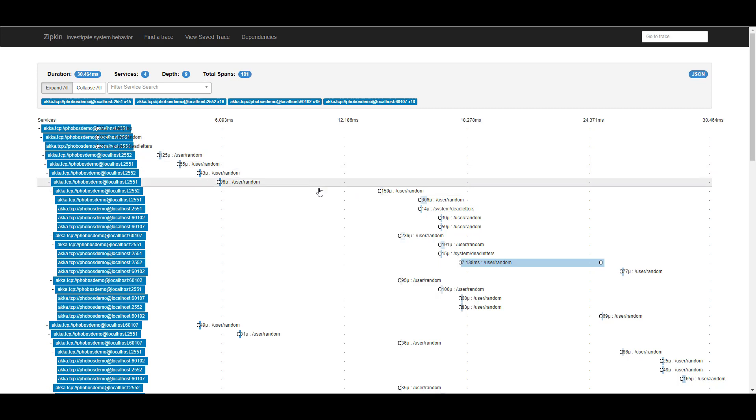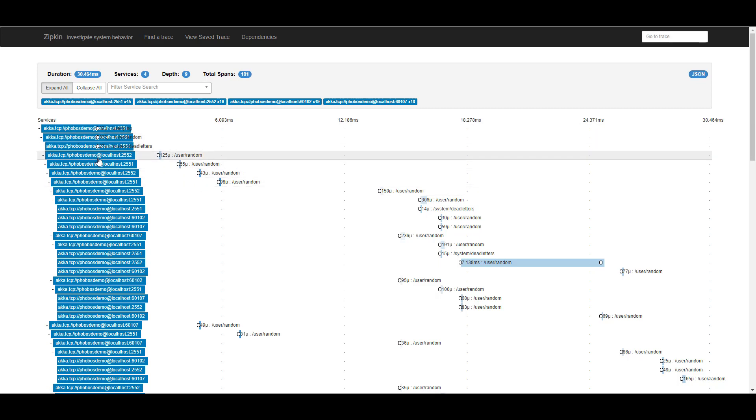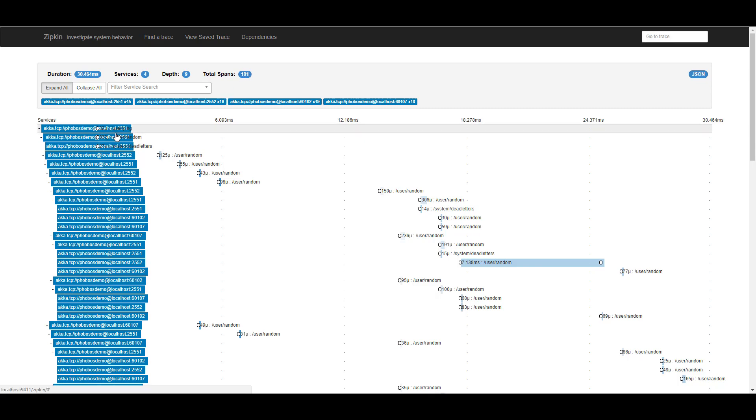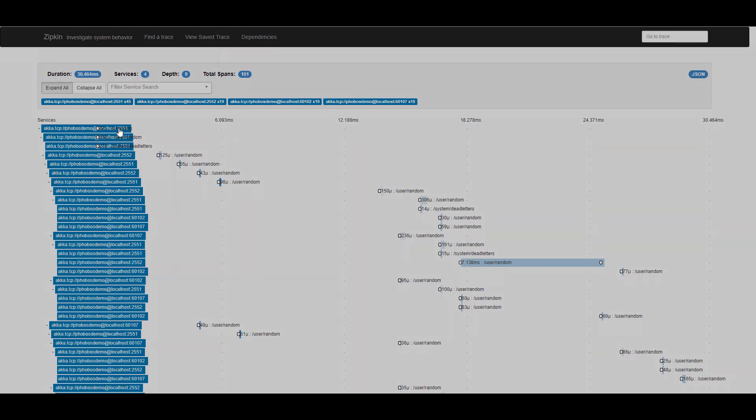And if I take a look, I can see the addresses of all the nodes participating in this operation. So I can see that node 2.5.5.1 kicked off the very first operation in this trace here. And there's a total of 101 operations.